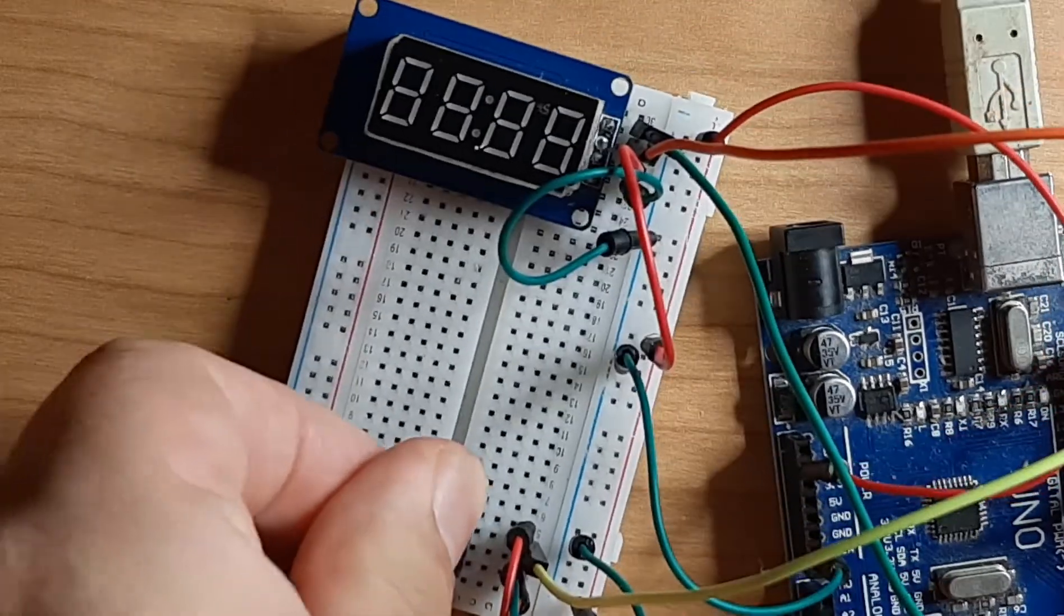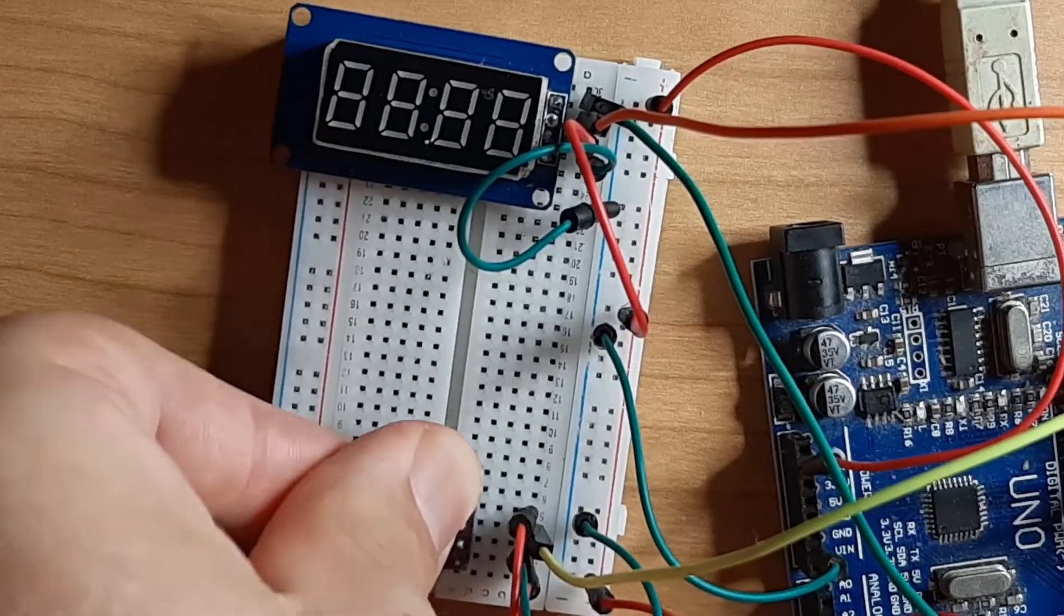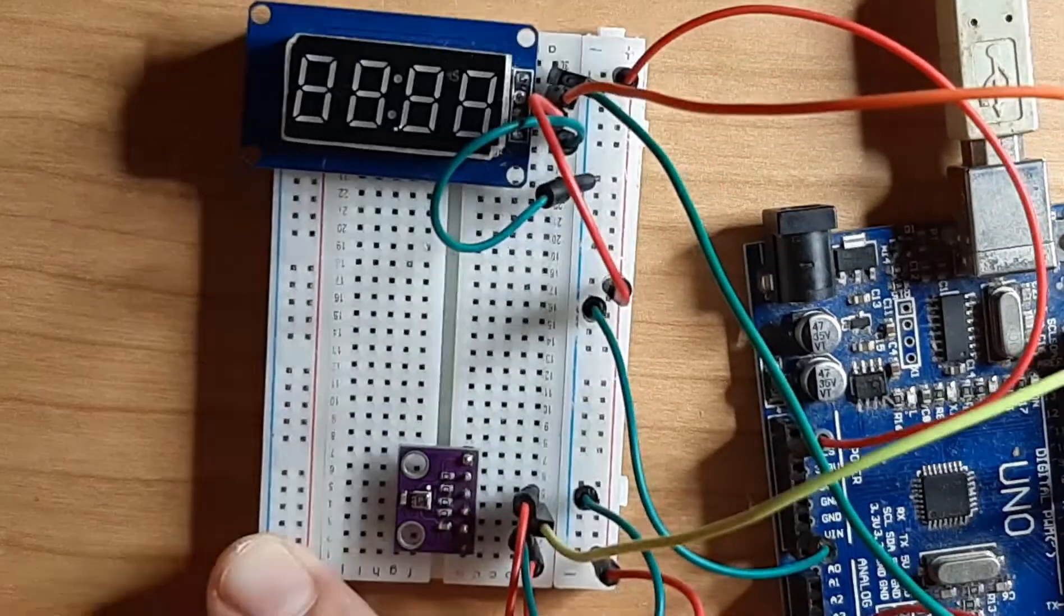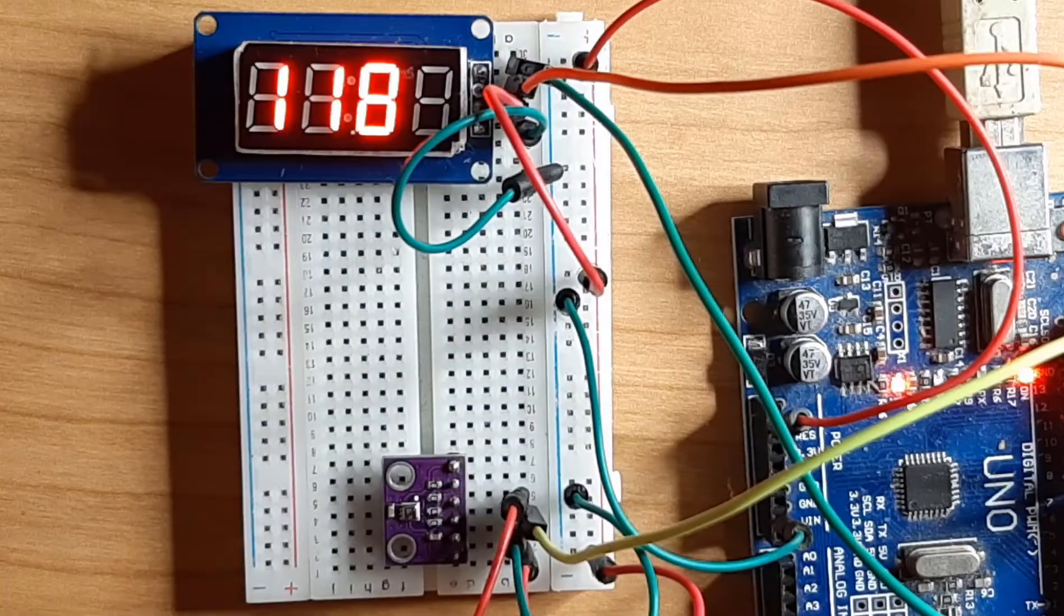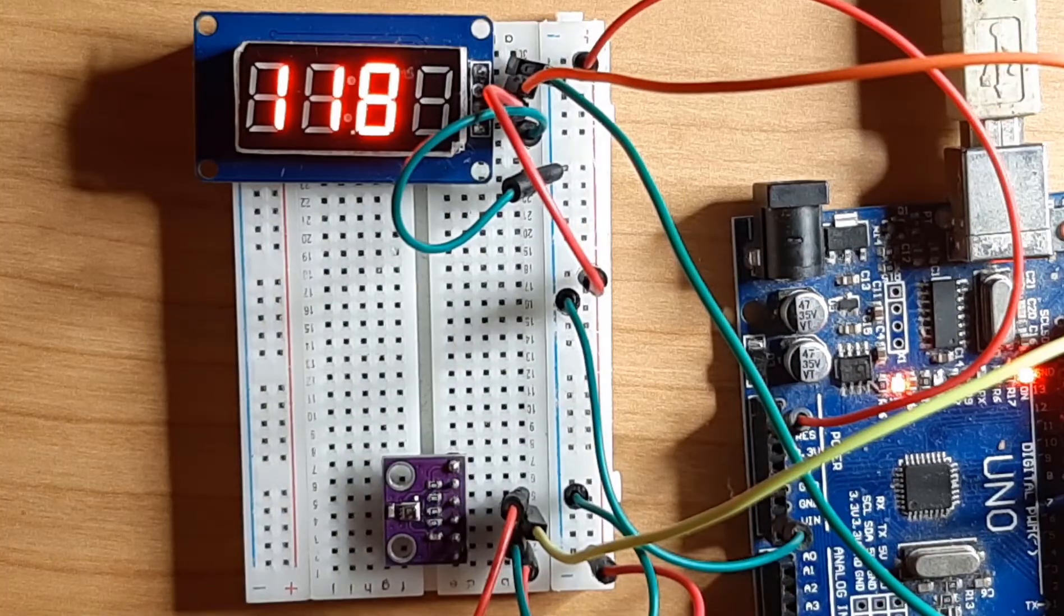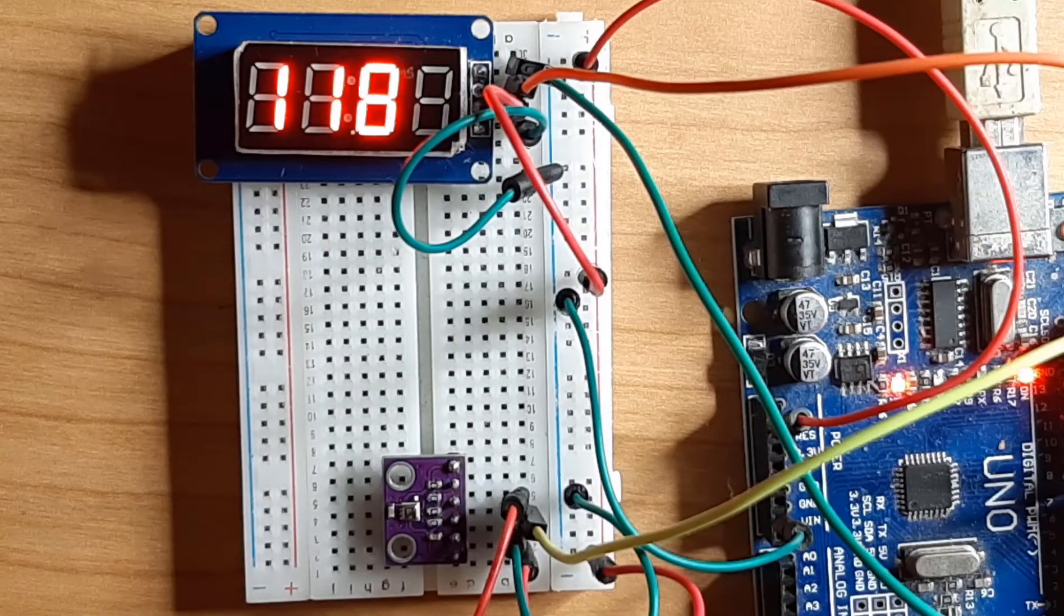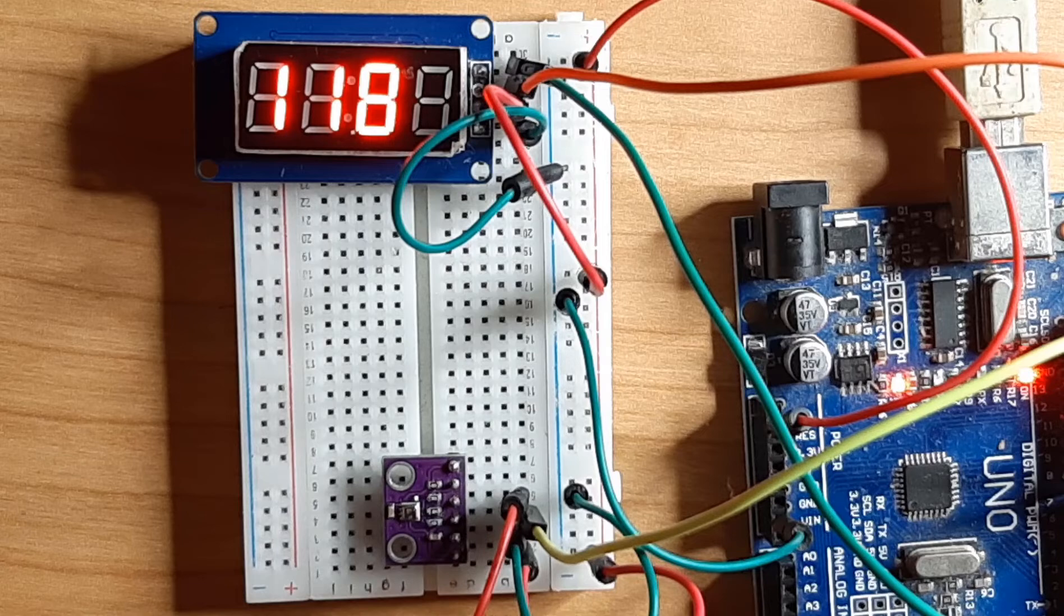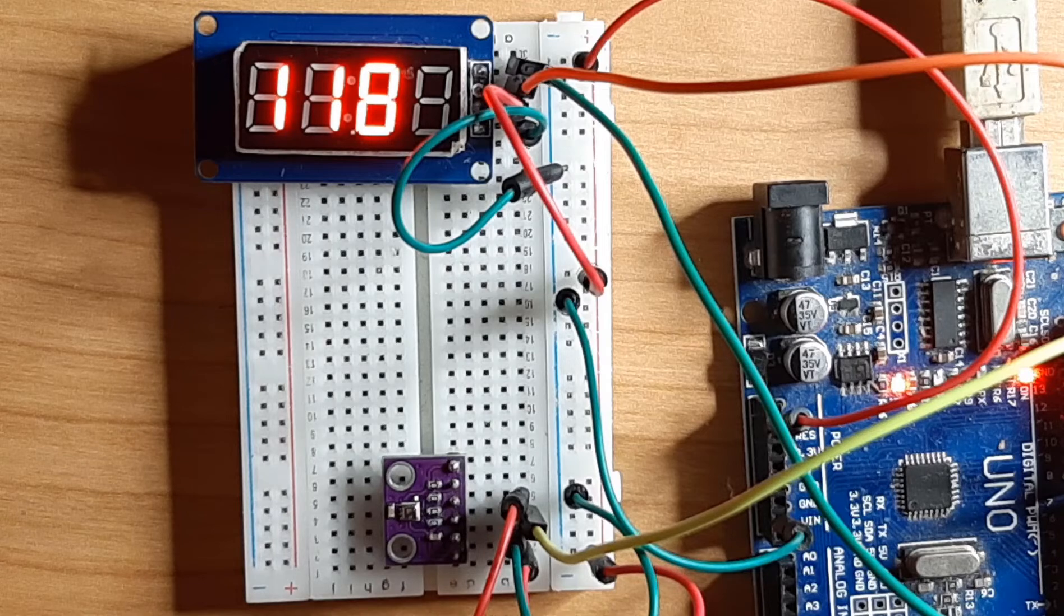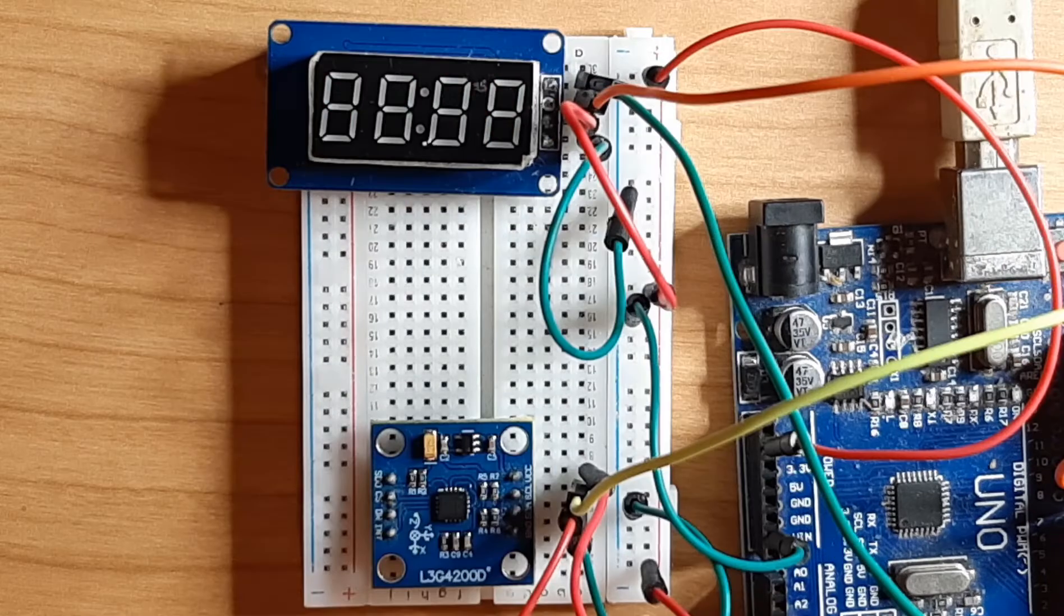This is very useful in cases where we don't know what is the I2C address of a certain sensor or module that we would like to use in our projects.